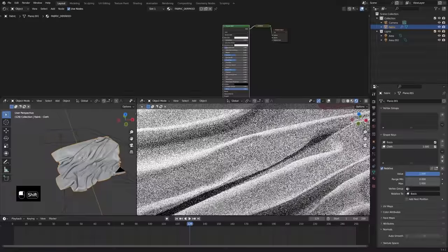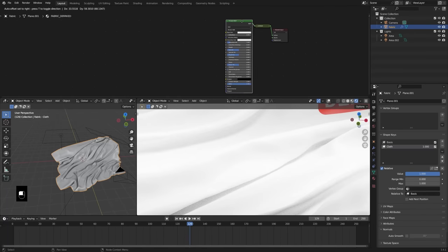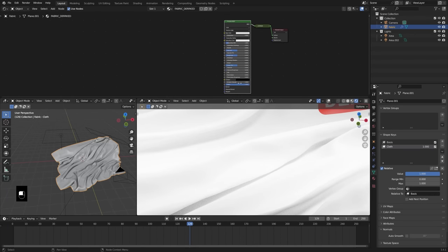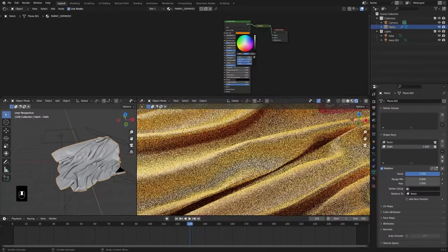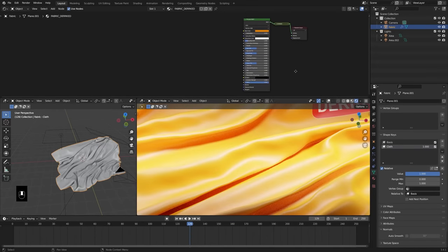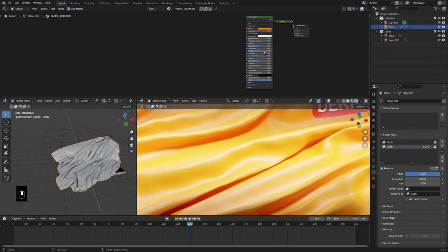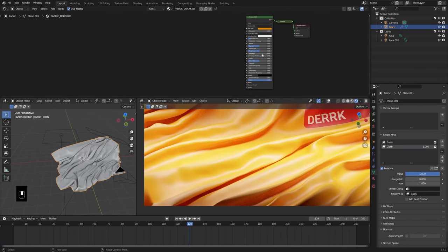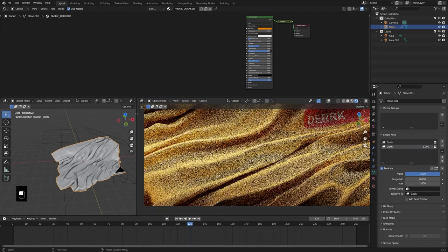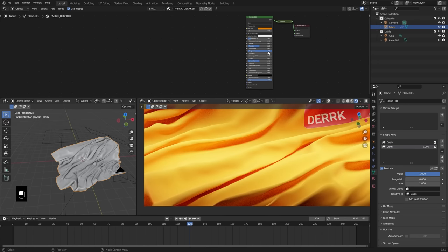I'm going to start with this principled BSDF shader with all default settings and begin making this material. First, I'll set a color — I'm going to use something like an orangish yellow. Then we're going to start changing some settings. The first thing we'll change is the roughness. This goes for everything we do from this point forward — it's going to depend on the look you're going for. I like to have the roughness be a much higher value, as that's going to look more fabric-y.